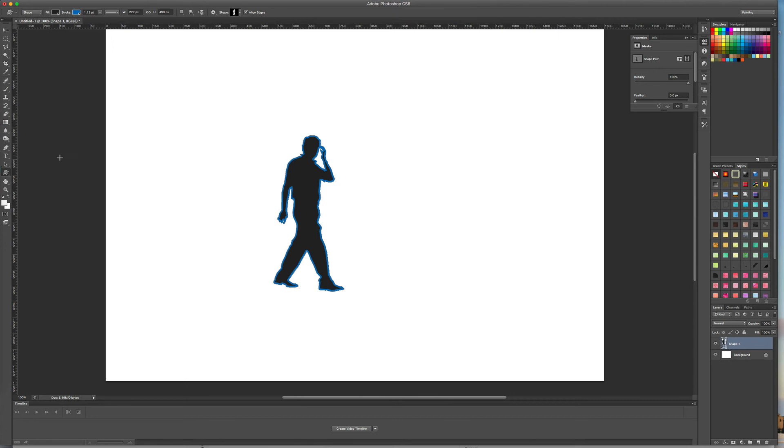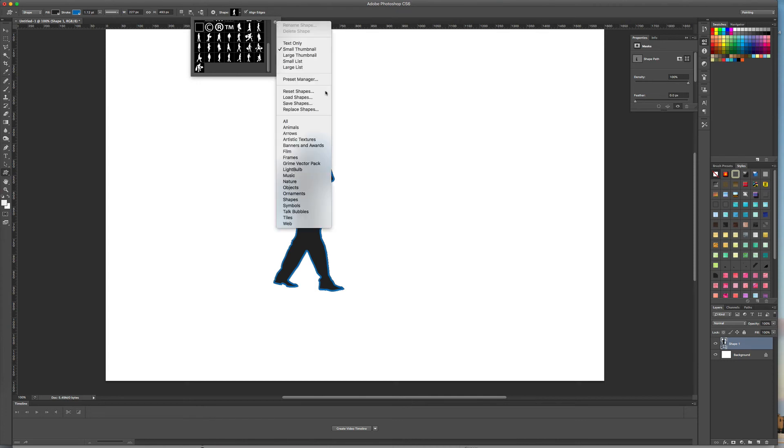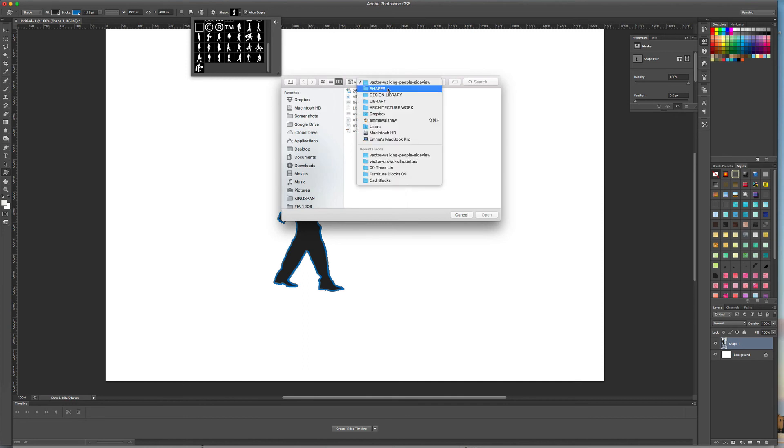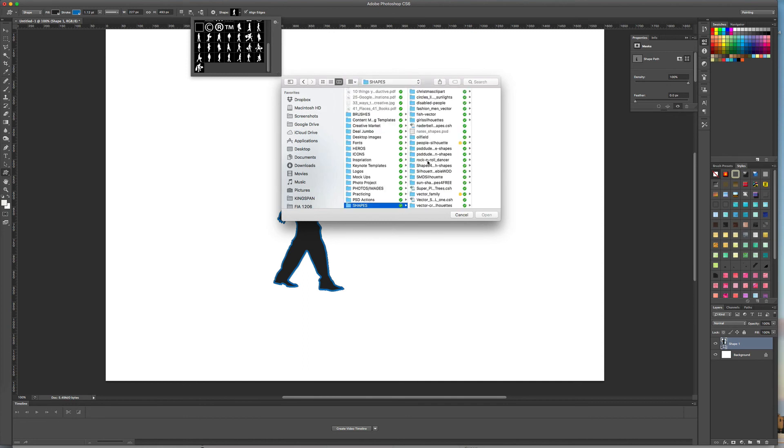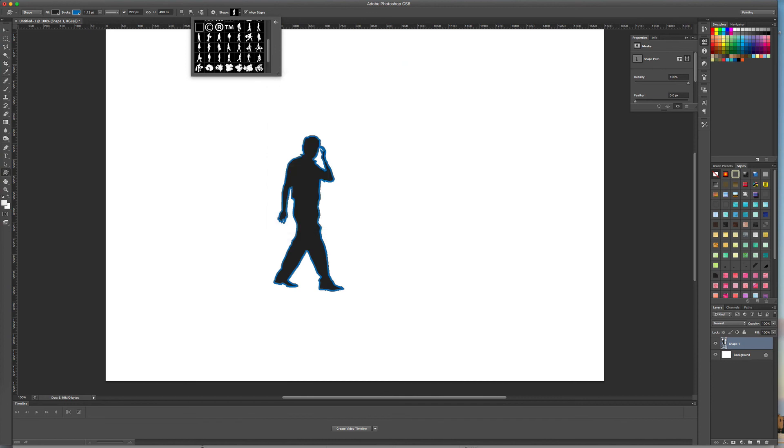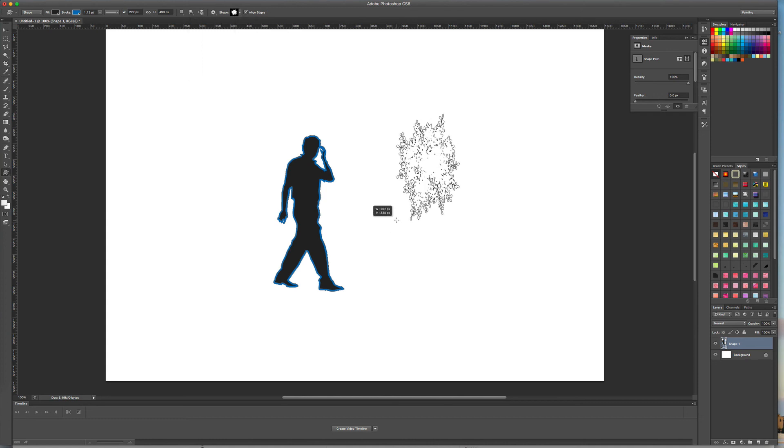Make sure you have the shape tool selected, go over to the shape selection box, click on the little cog here with the down arrow, load your shapes, navigate to where the shapes are, click open and they'll be added to the end of your shape selections.